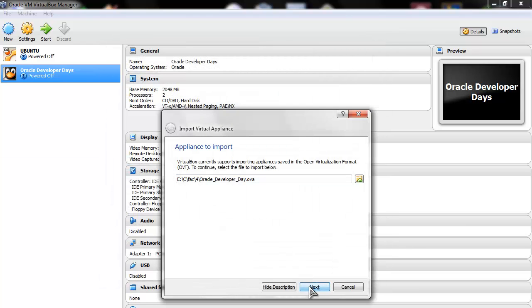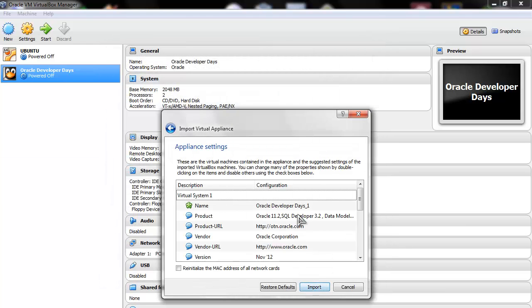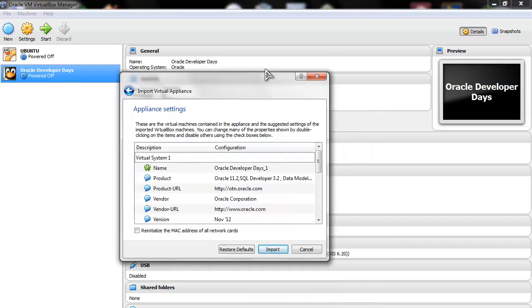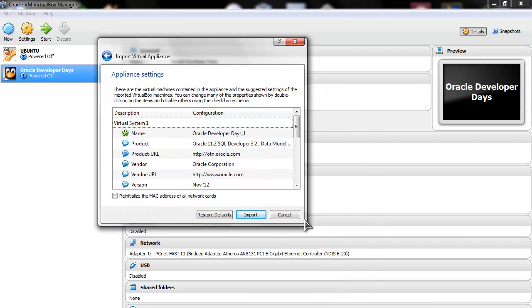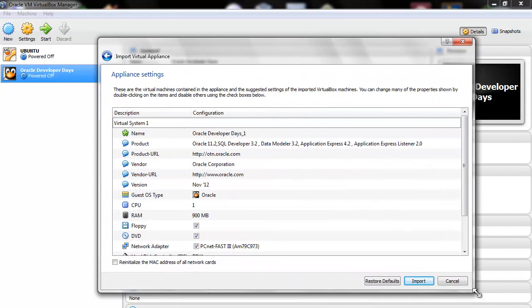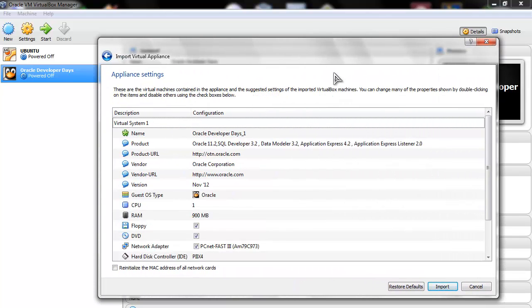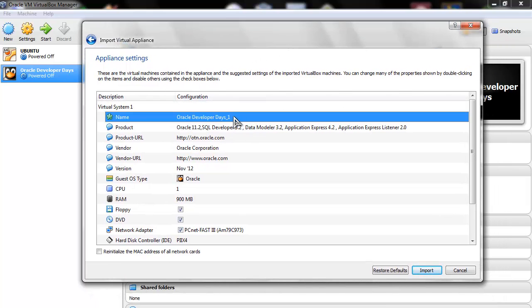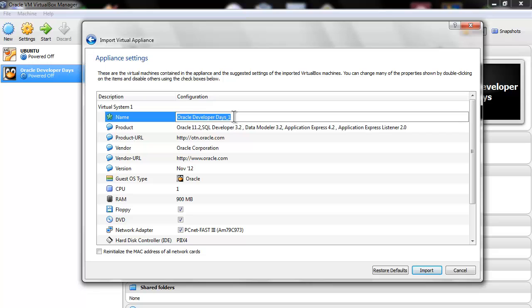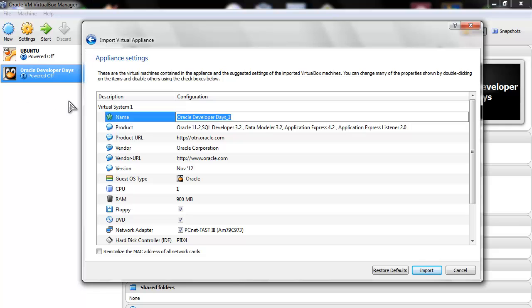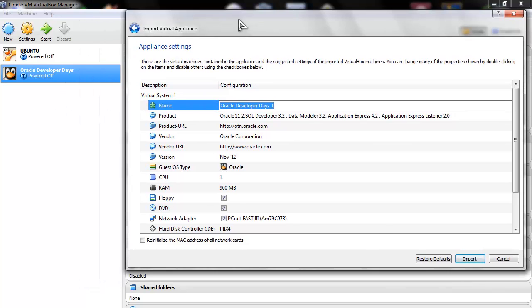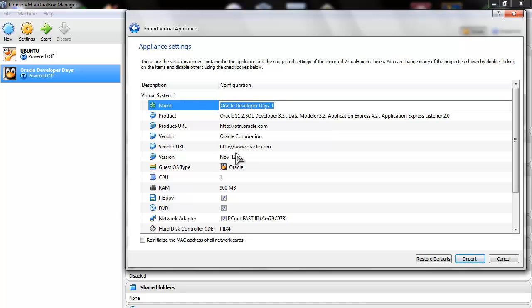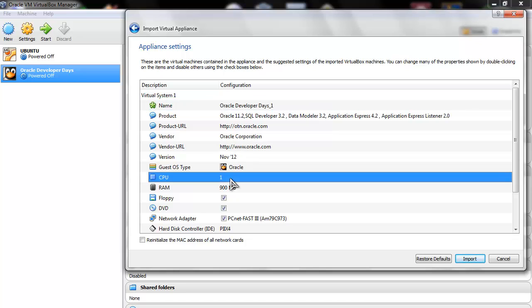Do this: Open, use Next, wait a moment. Let's see if I can make this bigger. You get this: the name, the product. The name can be edited so it gets saved here with another name. I already have Oracle Developer Days. This you can ignore.